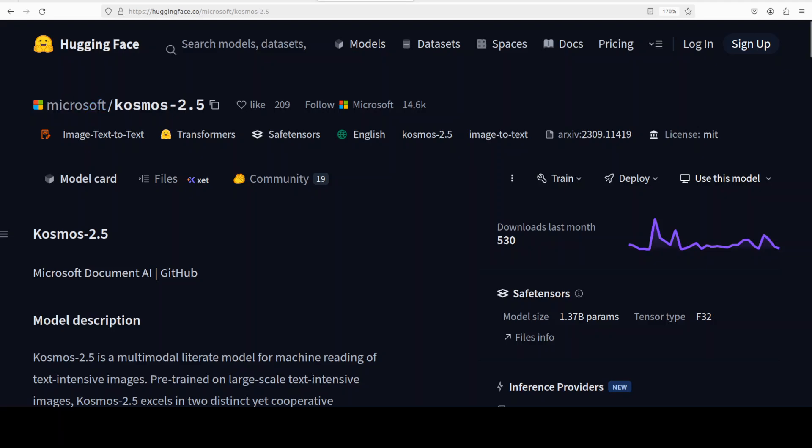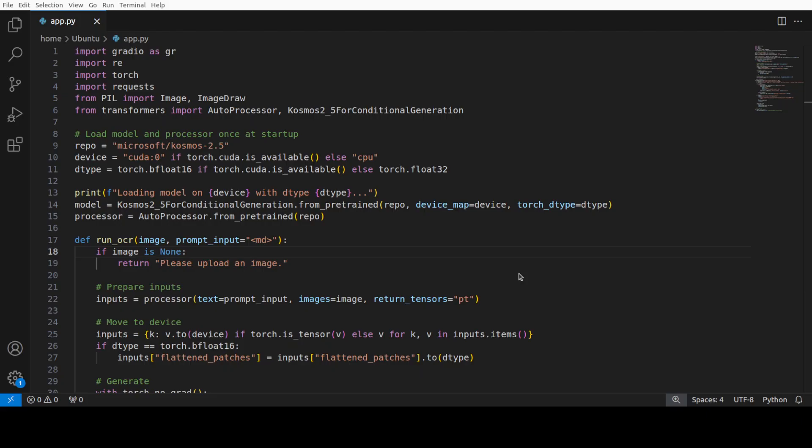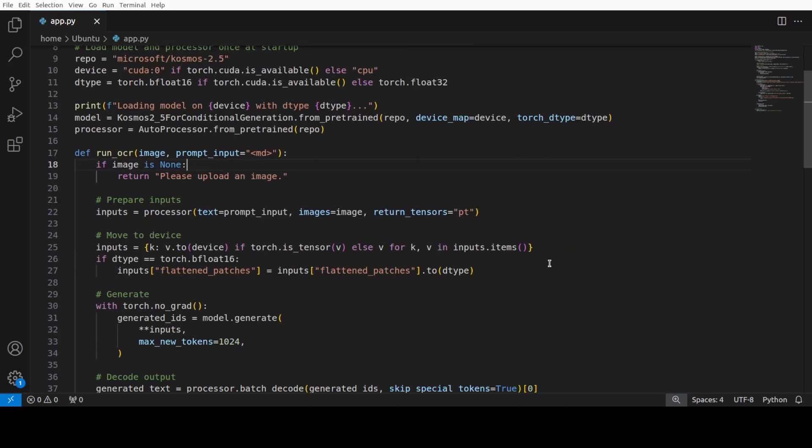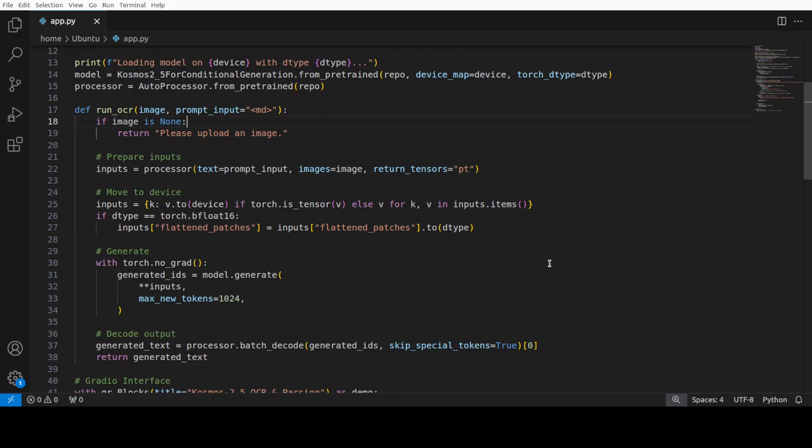So let's get it installed. I have just created this quick script and I put a Gradient interface on top of it where it is going to download the model first time and then give us a very simple interface to upload our images, and then from there I will use this model to use its decoder and then give us the markdown or OCR content.